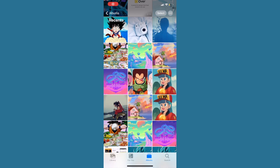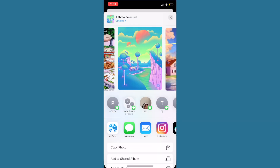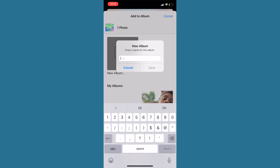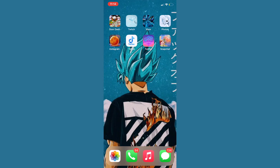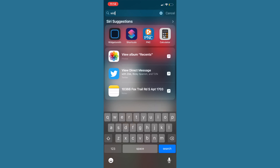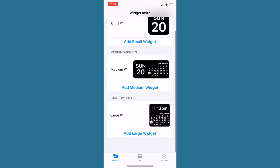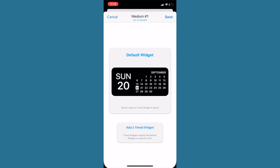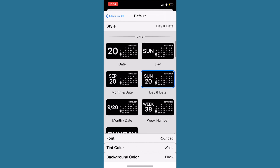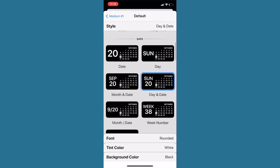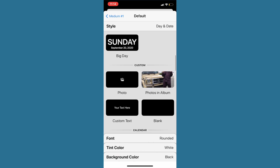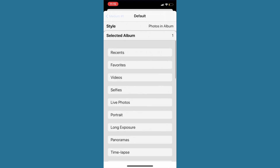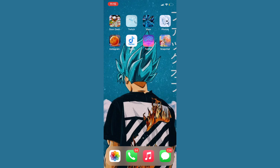Download Widgetsmith, then head to your Photos and choose what you want as one of your widgets. Make those photos into an album and name it something simple like 'one' so it's easy to remember. Open the Widgetsmith app, choose a small, medium, or large widget — I'll pick medium. Browse the options; I want a photo, so I go to Photo Album, select the album I made, and click Save.